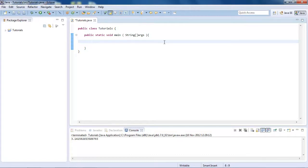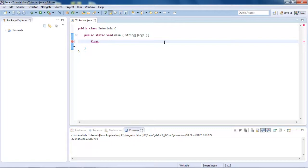So first what we're going to do is create a floating point number, so basically a float, and that can store a decimal as I said in the previous tutorial, and we're going to call this num, just for number. And then we're going to set this equal to something like 10, we'll do 10 cubed.